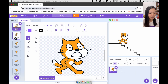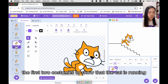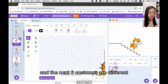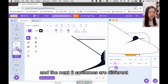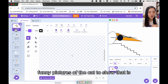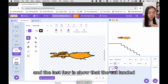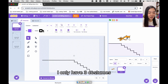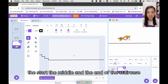For my cat, the first two costumes show that the cat is running. The next three costumes show that the cat starts to fall down. The next six costumes are different funny pictures of the cat to show that it's really miserable falling down the stairs, and the last one shows that the cat has landed. For the staircase, I only have three costumes: the starting, the middle, and the end of the staircase.